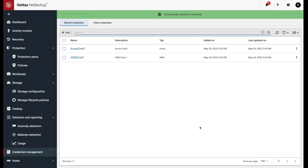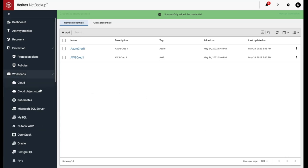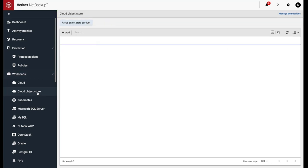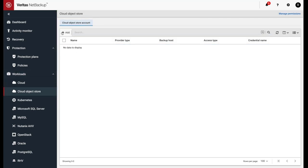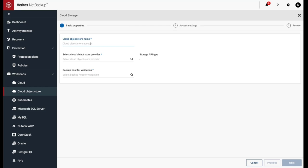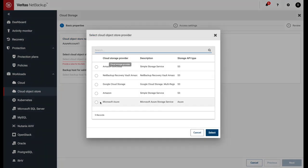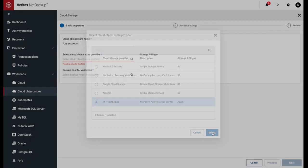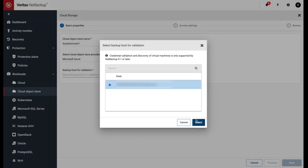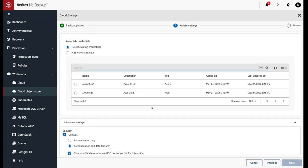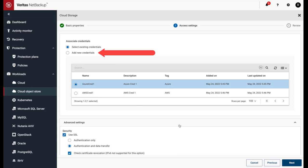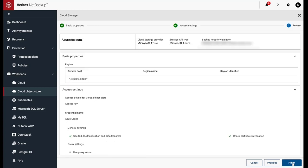After we've entered in our credentials, we need to create a cloud object store account and associate our credentials with it. Navigate to Workloads and to Cloud Object Store. Our first cloud object store workload will be Azure. Give the cloud object store workload a name, select the cloud object store provider, and select the backup host. Since we've already created our credentials, we'll select it here, but you can also add new credentials here if they haven't been added yet. Everything looks good — let's click Finish.